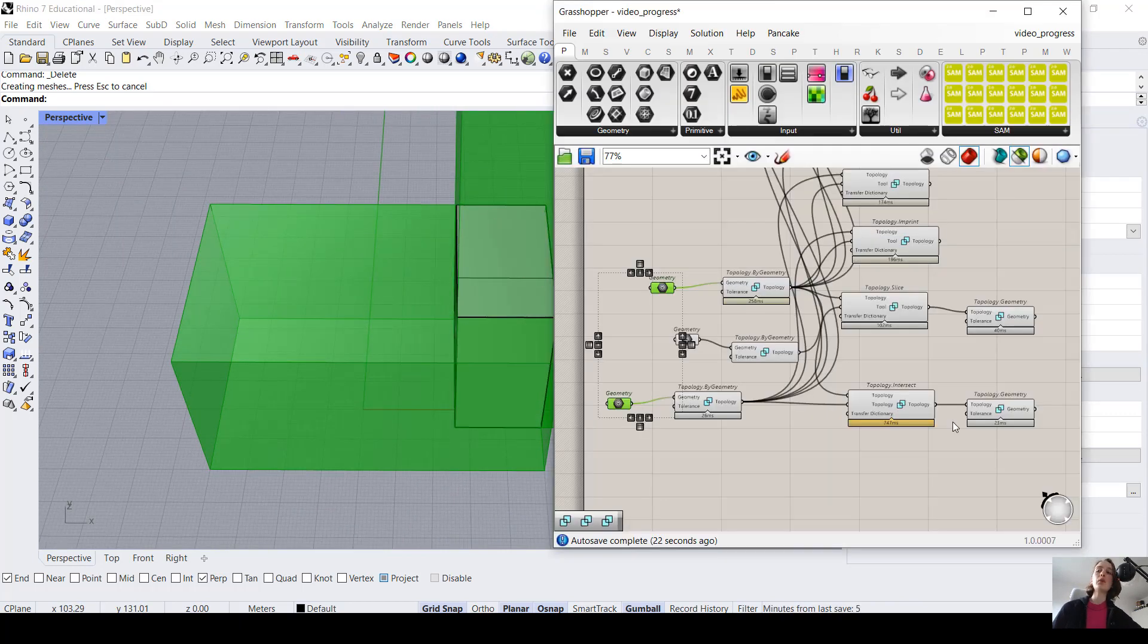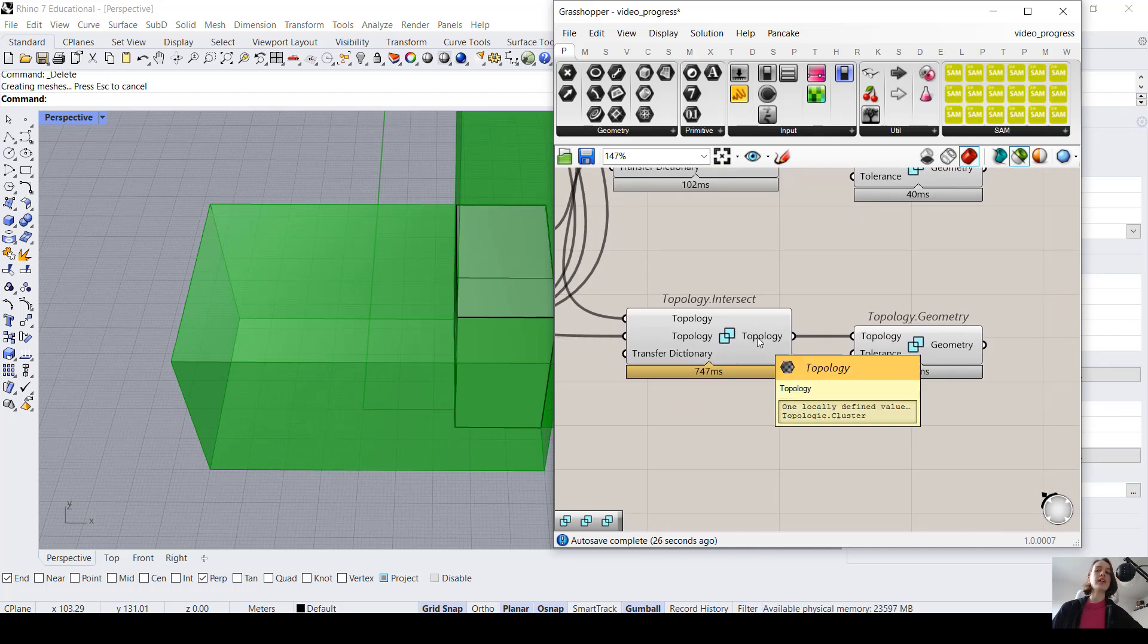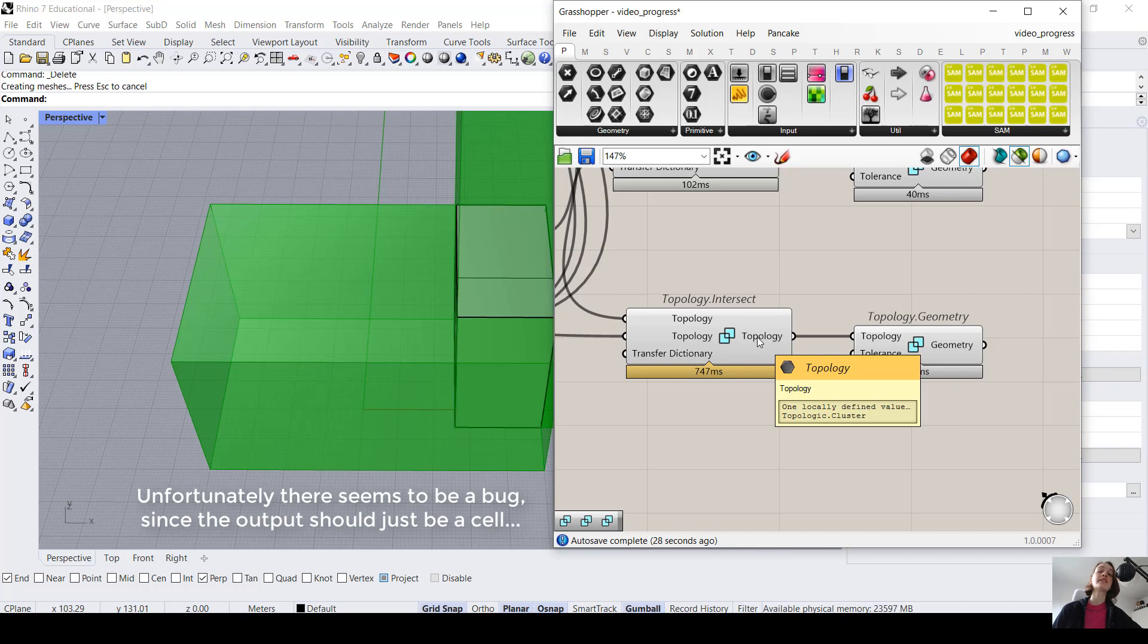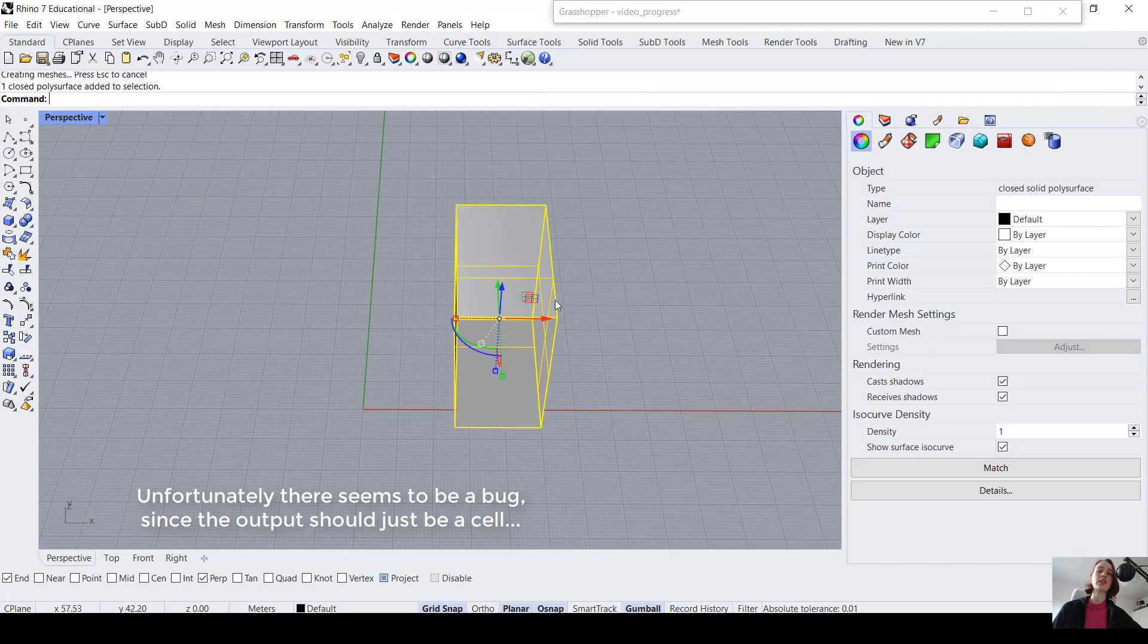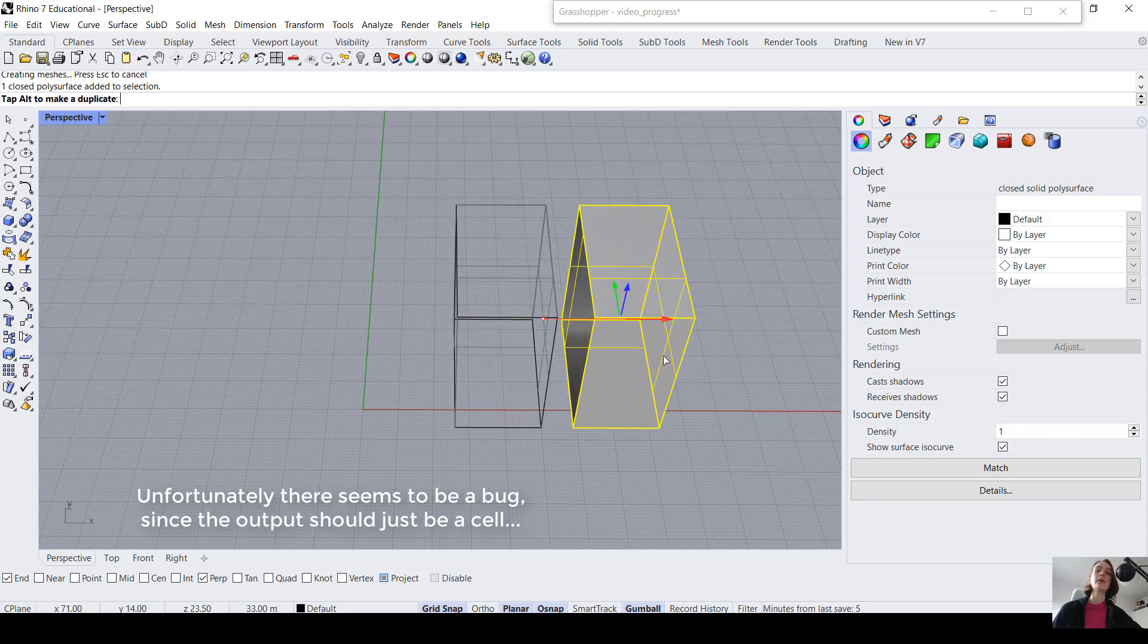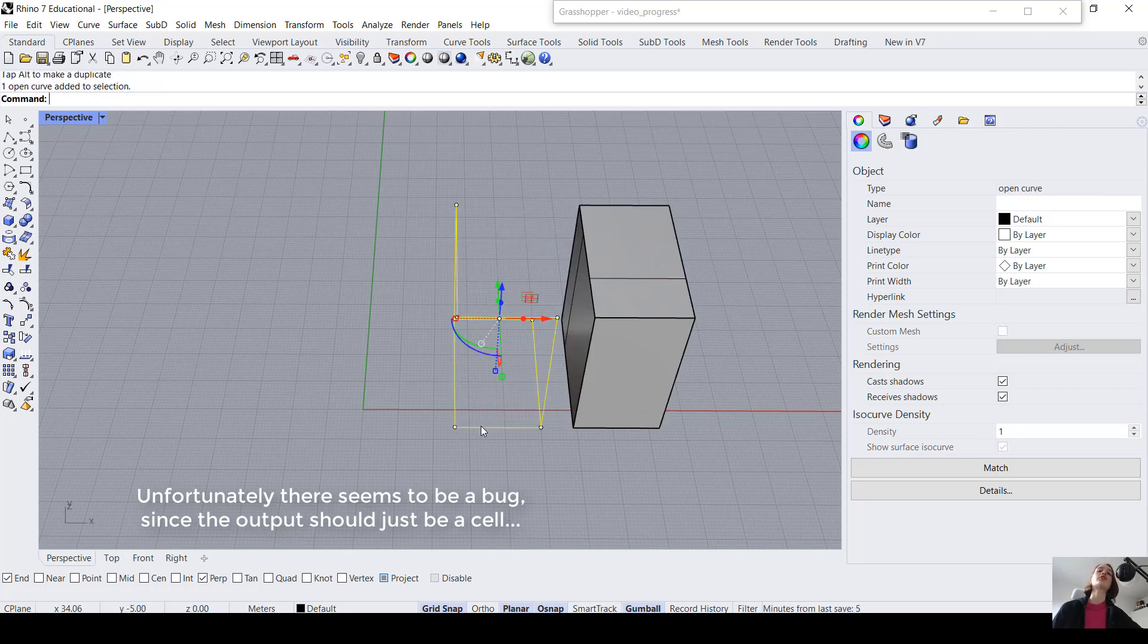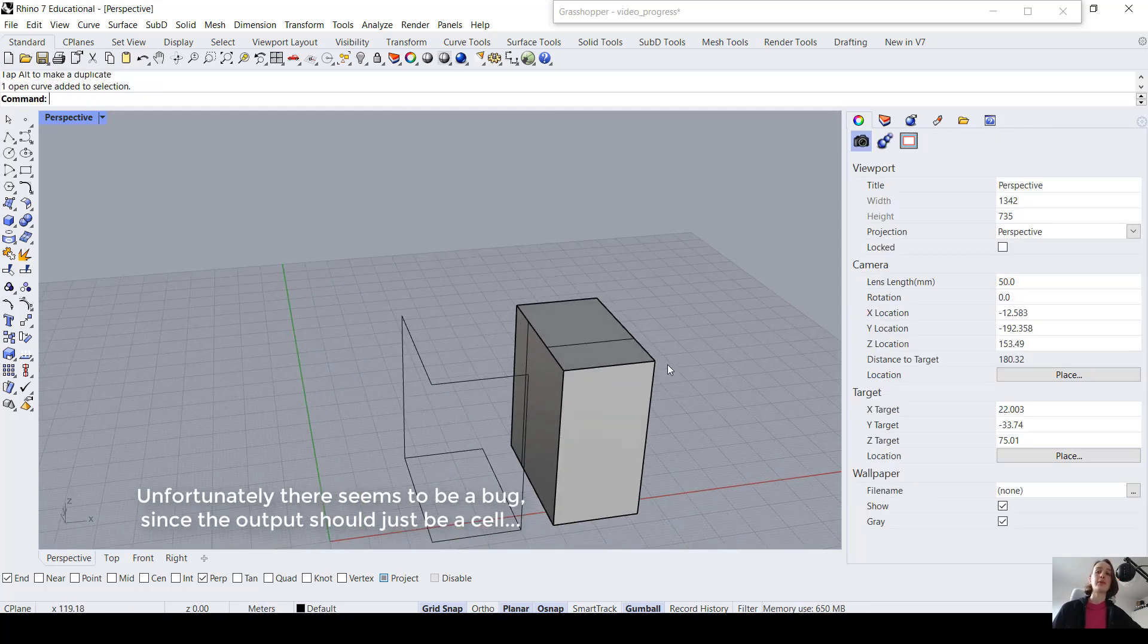However, when we actually look at the result, so the type of topology we're working with, we might be a little bit surprised, because it is a cluster. And the reason why is that we actually don't only have a cell, but also a curve. So that's just something to keep in mind.